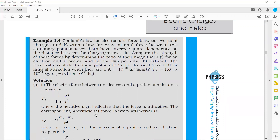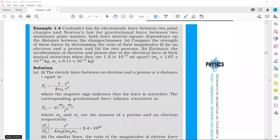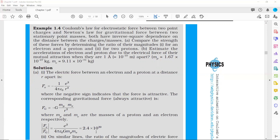Similarly, we find the gravitational force, whose formula is Fg = -G·mp·me/r². Now to find the ratio Fe/Fg, we see that r² cancels out. In the numerator we have e², and in the denominator we have 4πε₀·G·mp·me. Substituting all known values, we get Fe/Fg = 2.4×10³⁹.